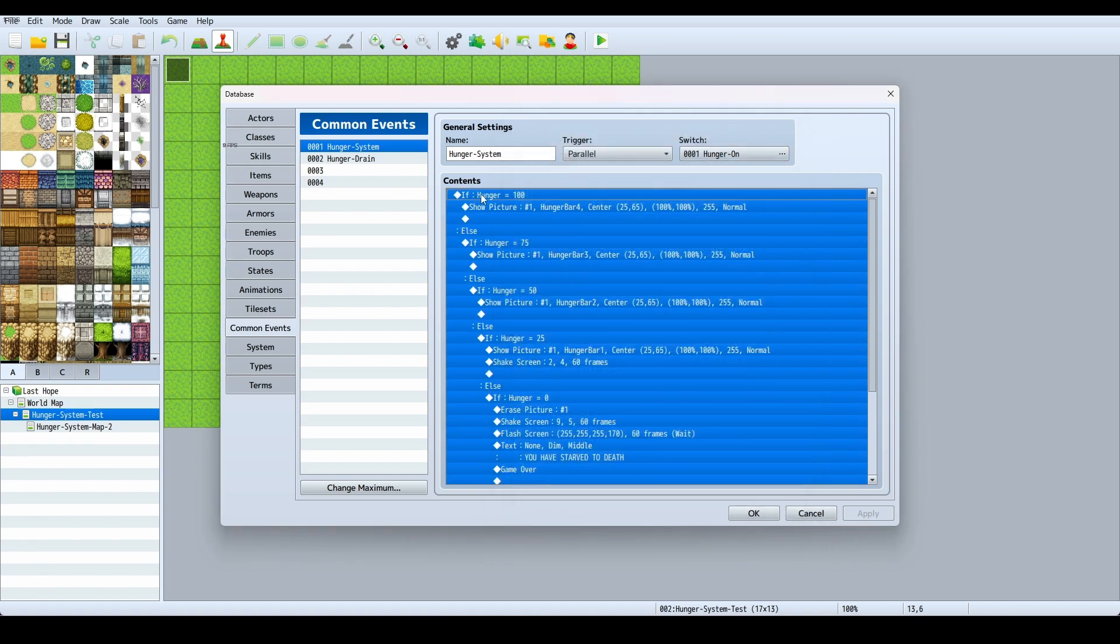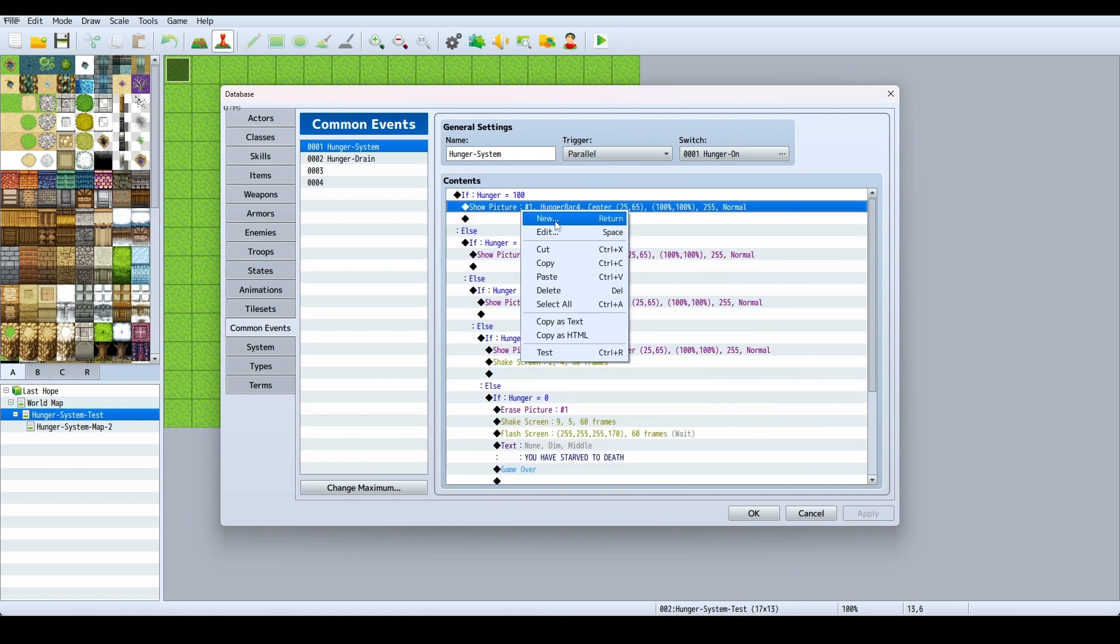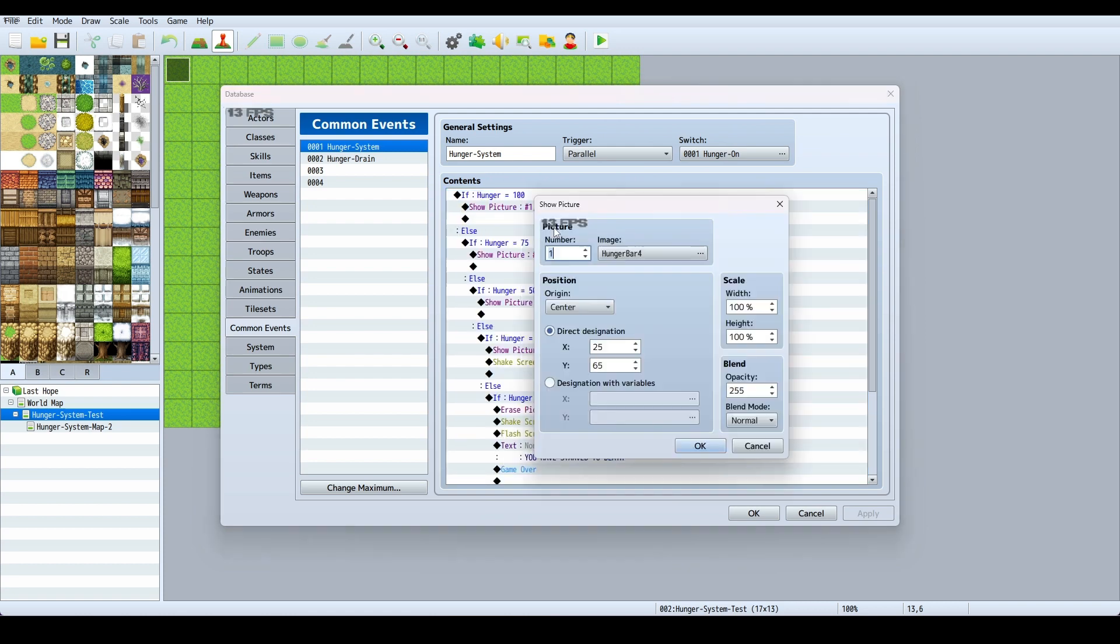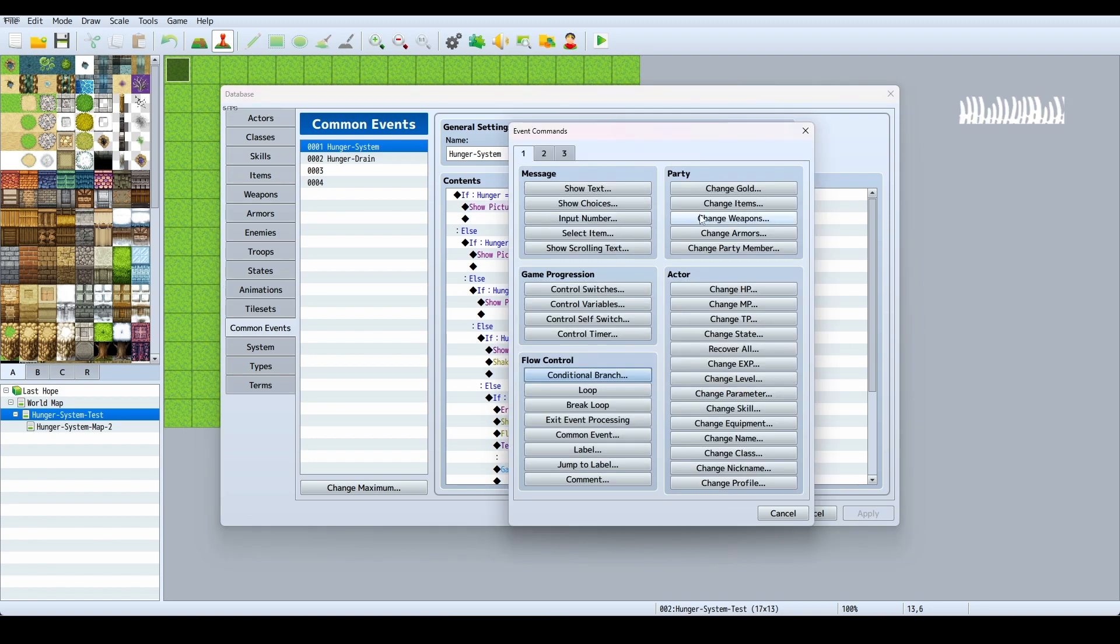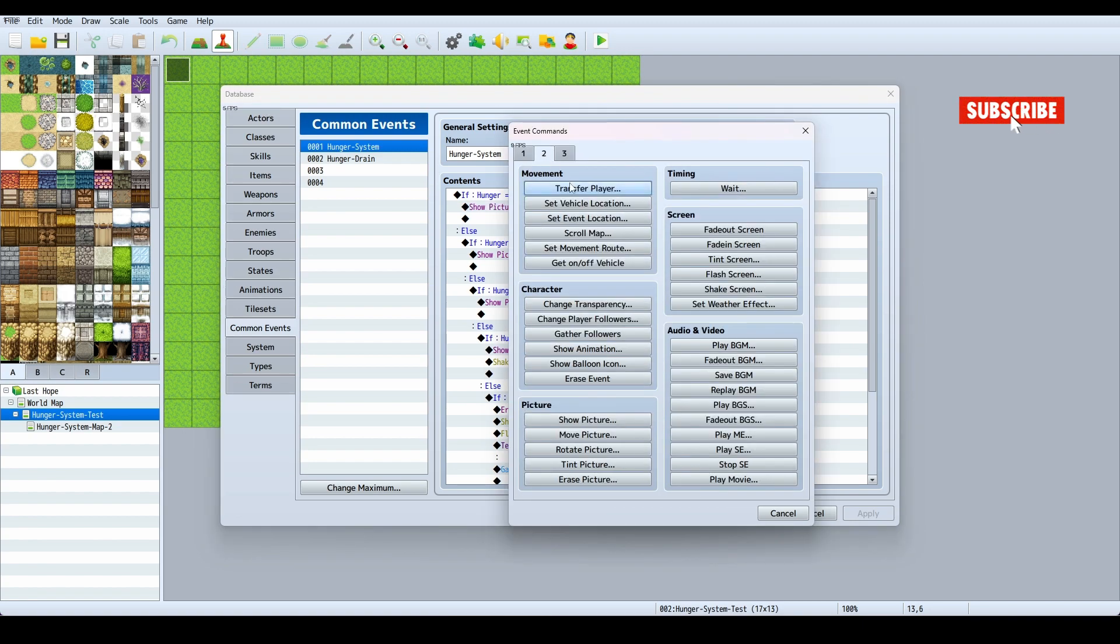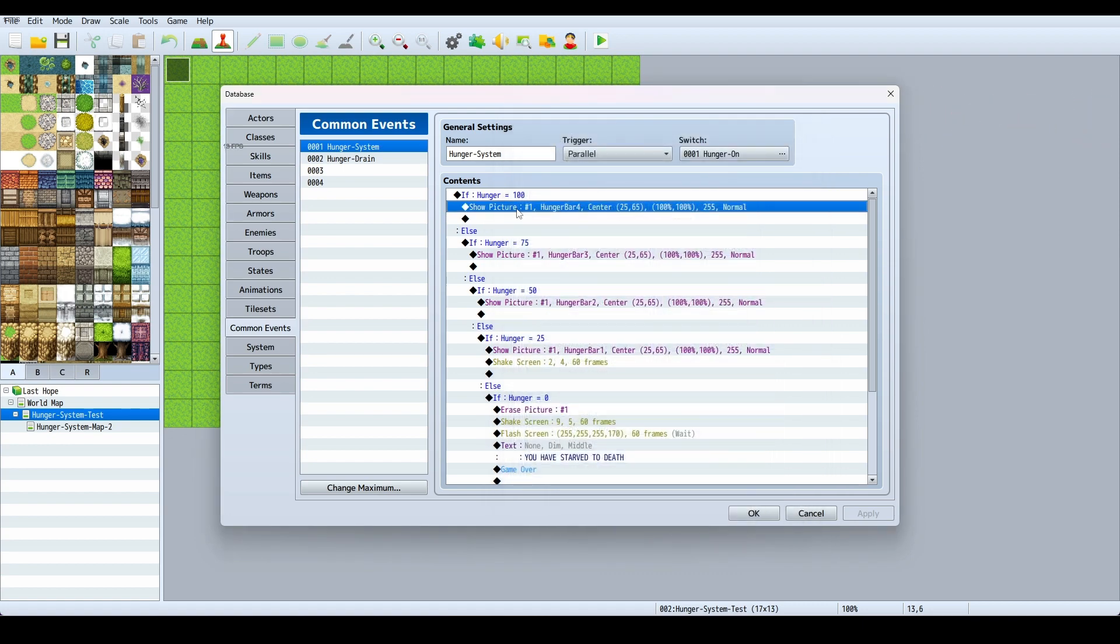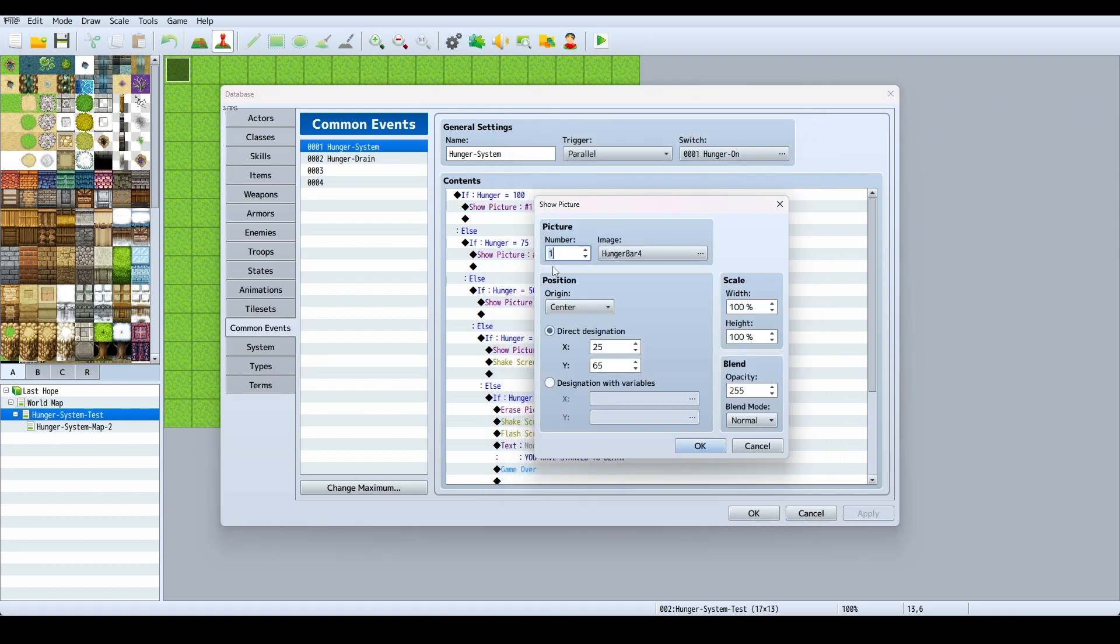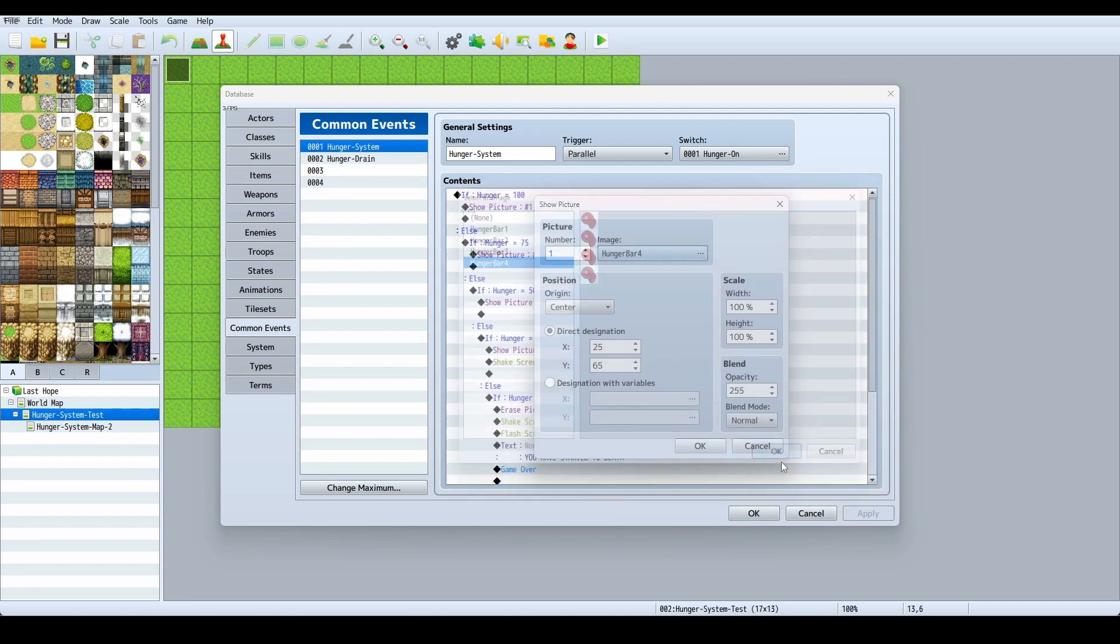If hunger is equal to 100, show picture. To define show picture, you hit New, the picture is down here, and you click Show Picture. I grab my hunger bar image, the fourth one, the top one that's full because it's at 100 right now.